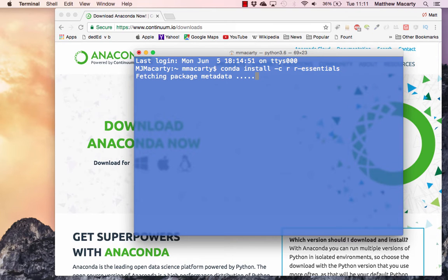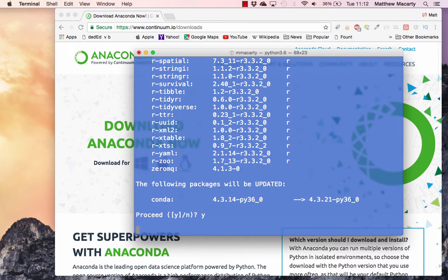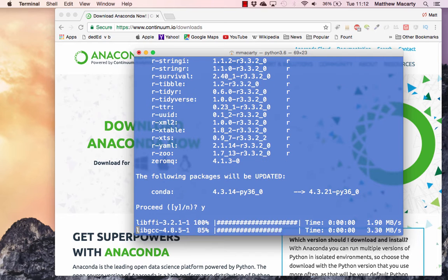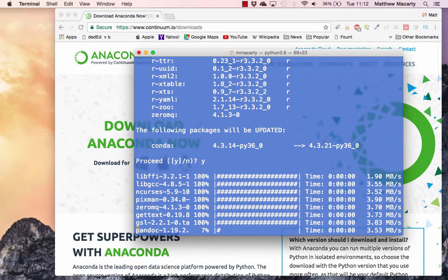It should start to go and find the packages it needs, and it'll take just a little bit to install all these 80-odd packages. It looks like I have to update my conda first, but now it's going through and installing everything.